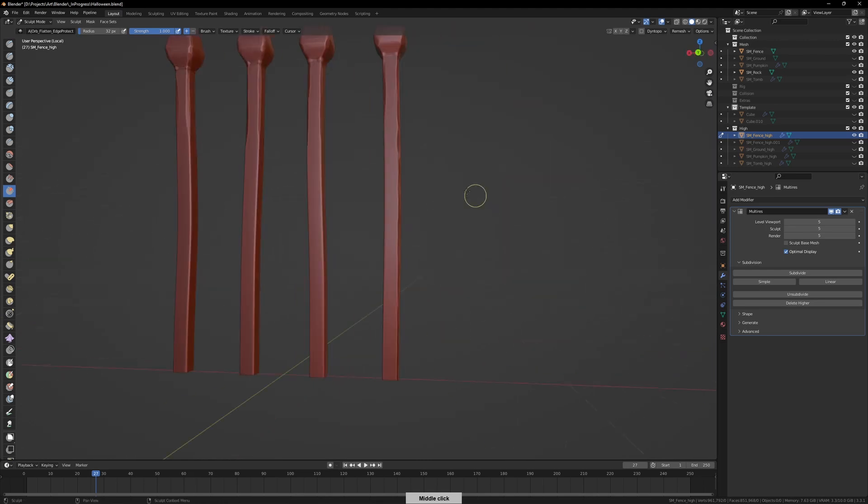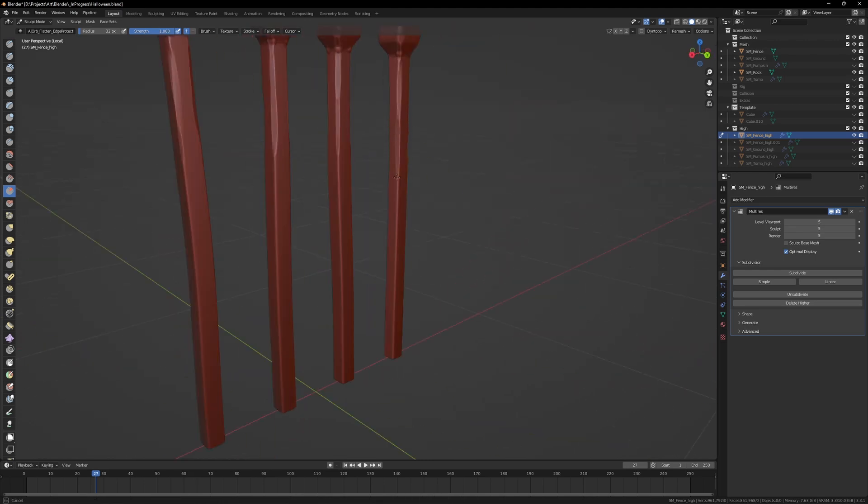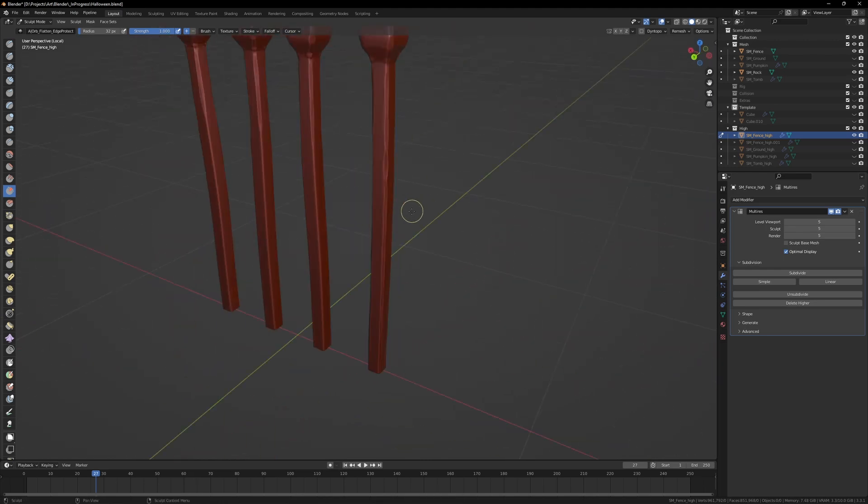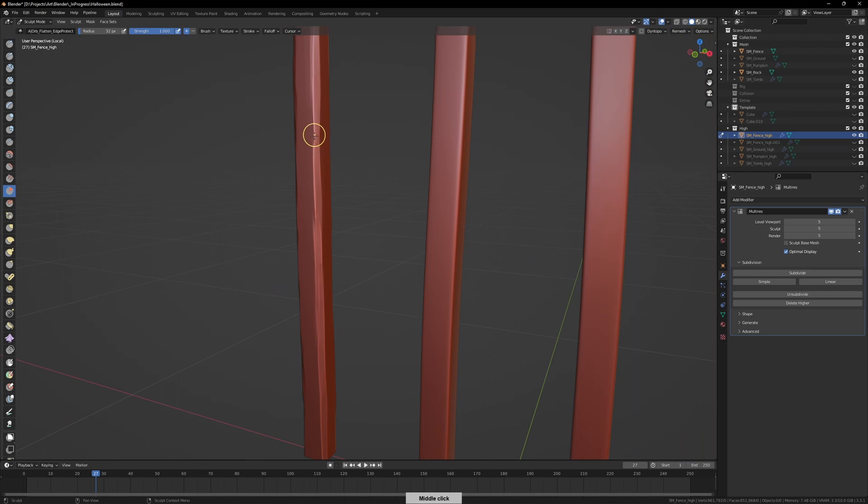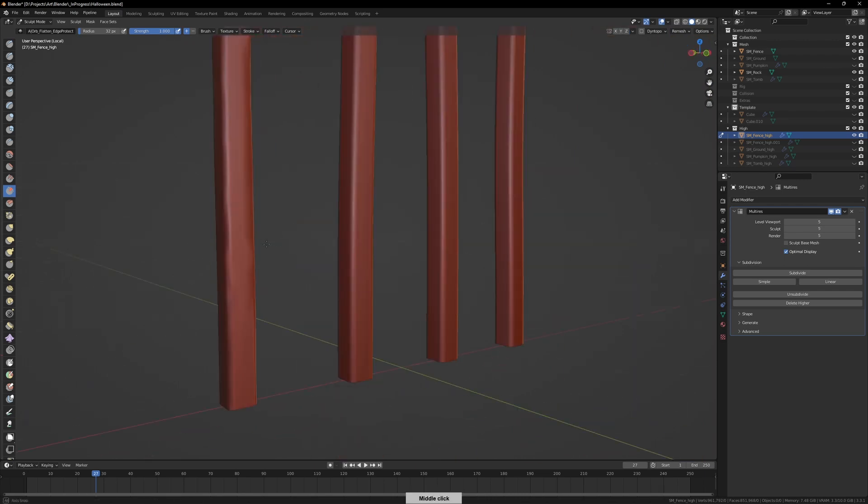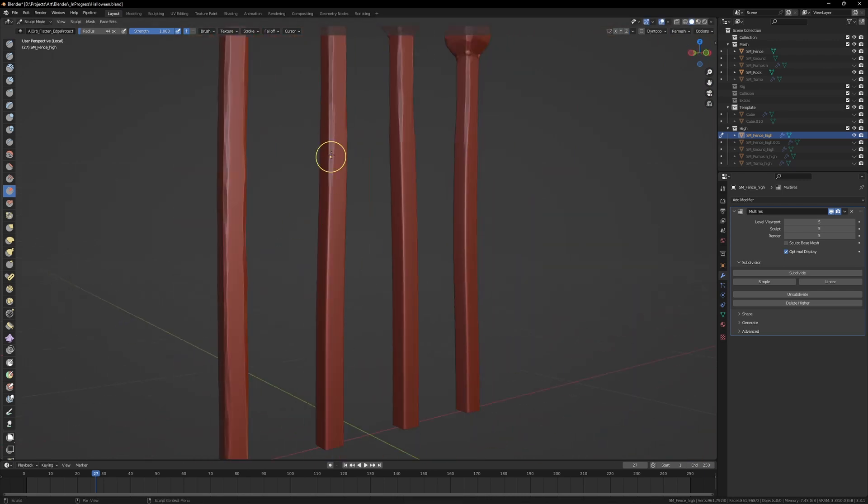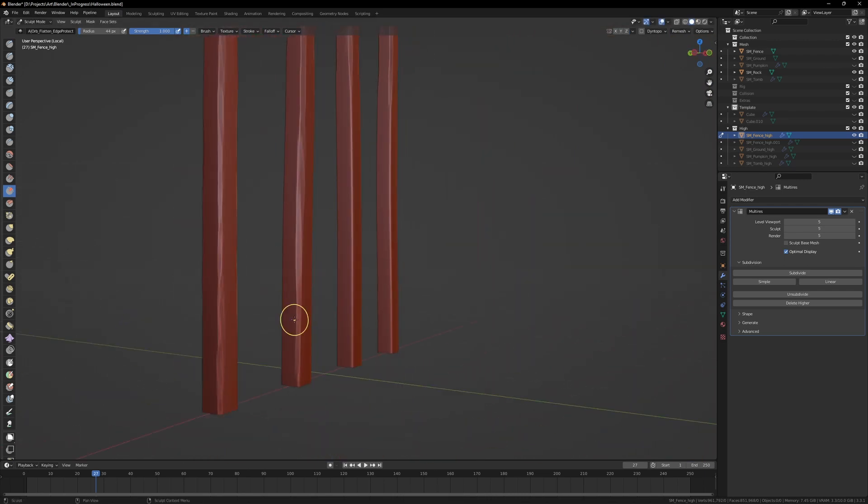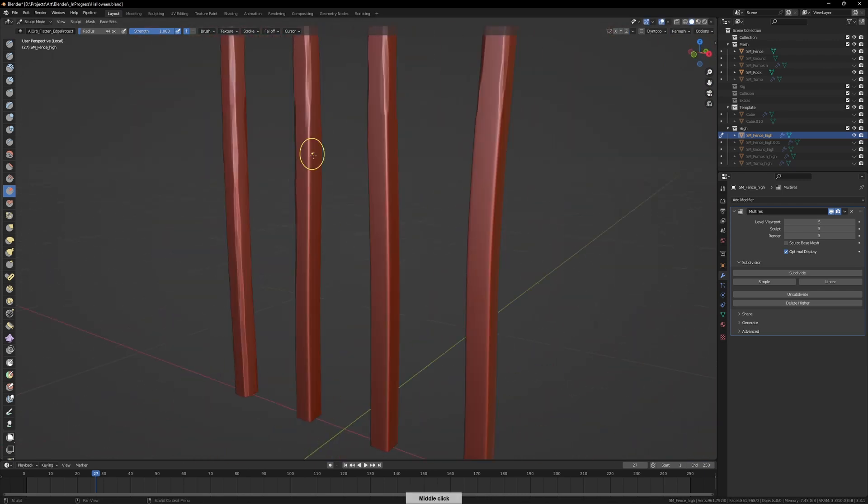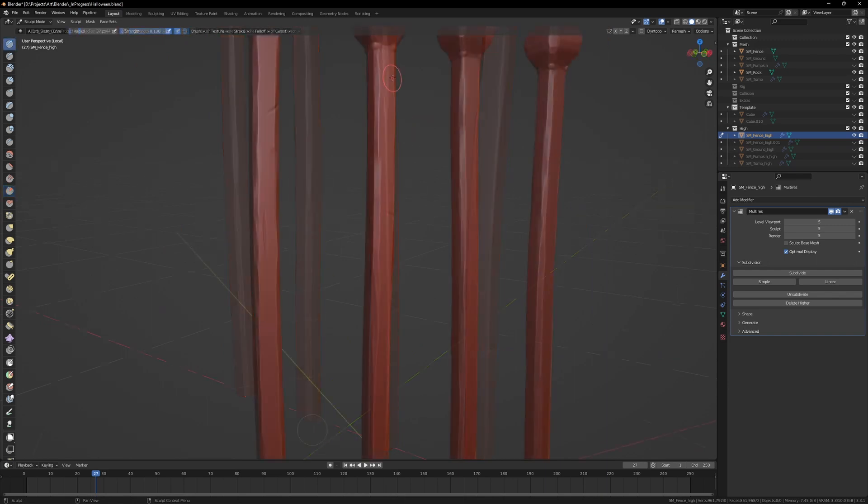I'm actually looking forward to doing the next diorama. I don't have anything in mind yet, but just the amount of things that I've learned in this single project is incredible.